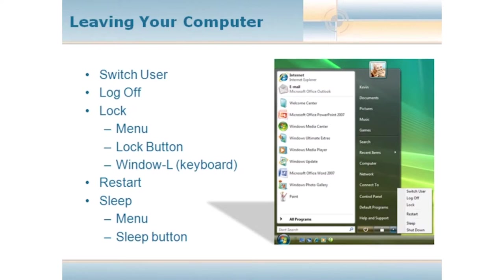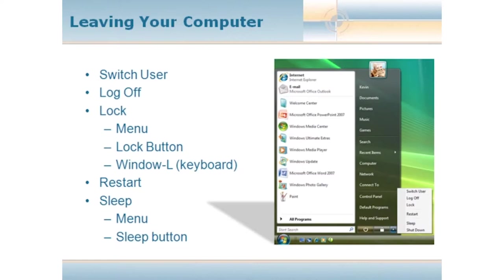We also have something called sleep. Sleep mode takes everything you're working with and essentially takes a snapshot and saves it. And then it shuts down the computer to a very low power state. So tomorrow or in an hour or whenever you come back to your computer and you essentially hit a button, it'll wake up the computer and bring you right back to where it was when you left it.